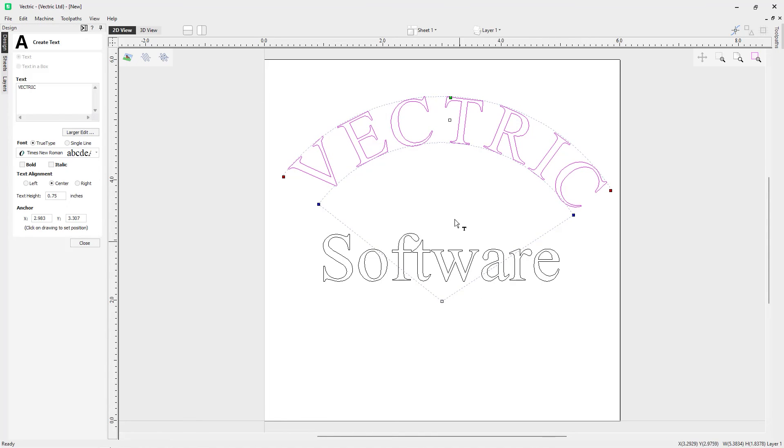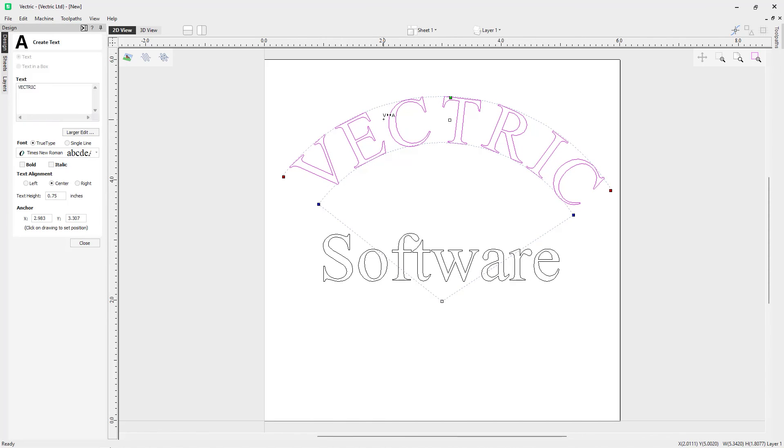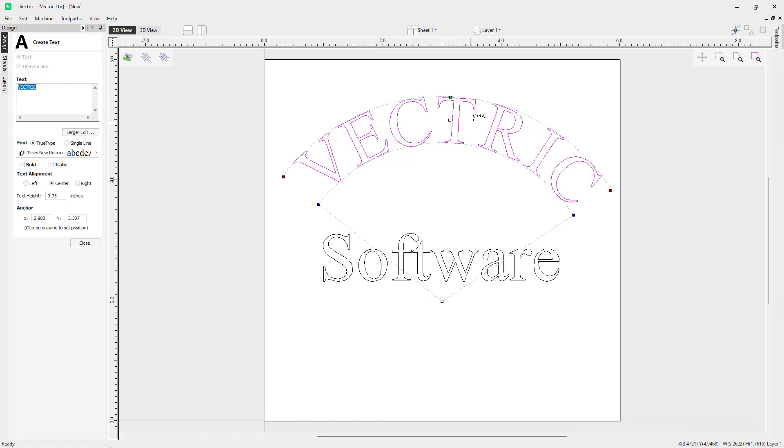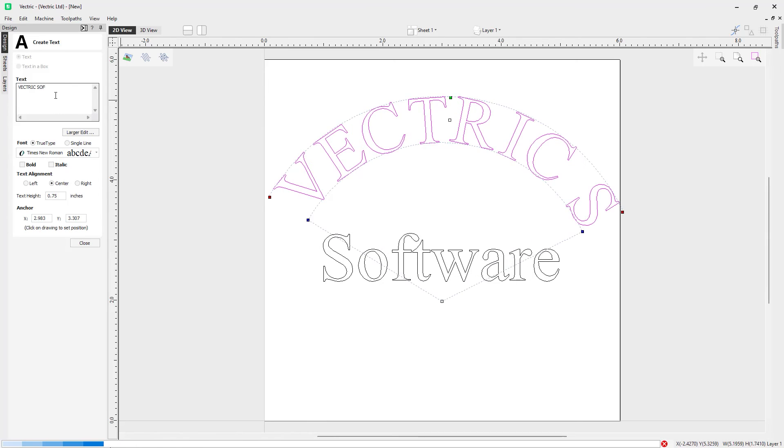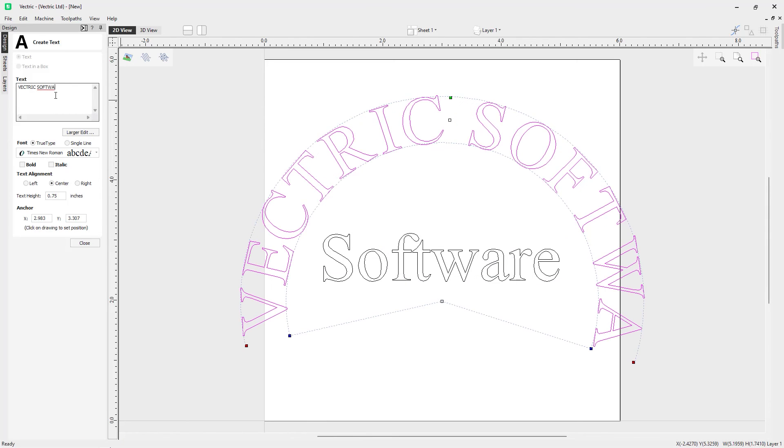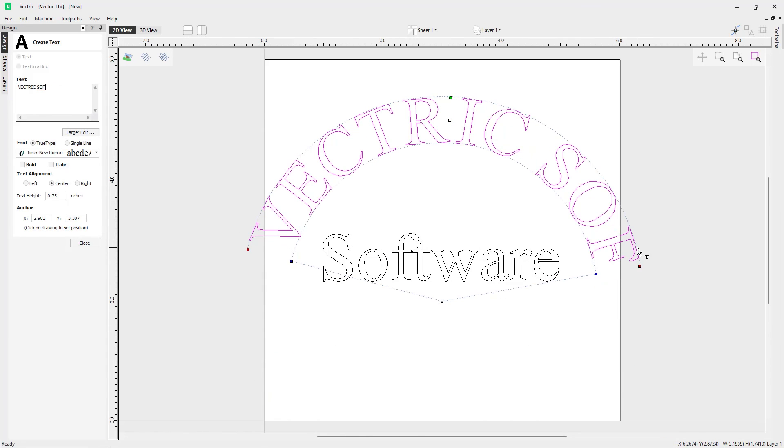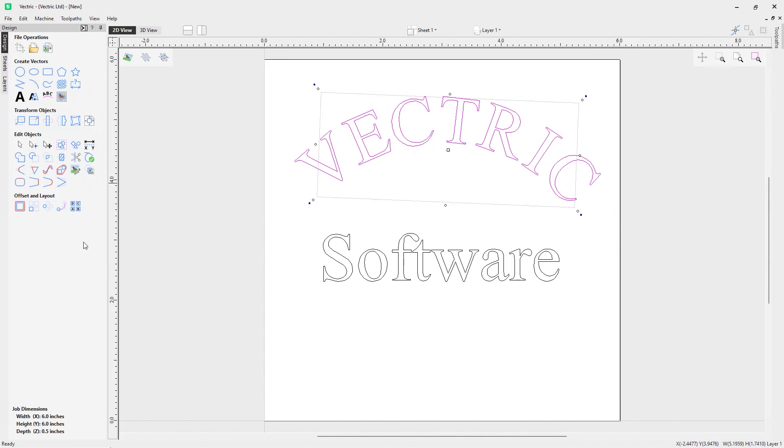It's worth noting that whilst your text is in arc mode, you can still kern your text using all of the options that we went through earlier. If you wanted to edit text as well, you can add more text and it will follow the arc that you are using. We'll just go ahead and delete that, and then we'll just close out of the form.